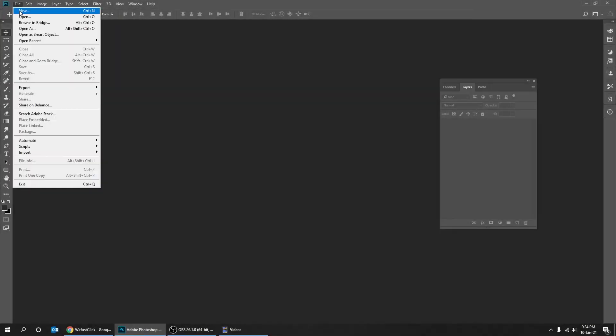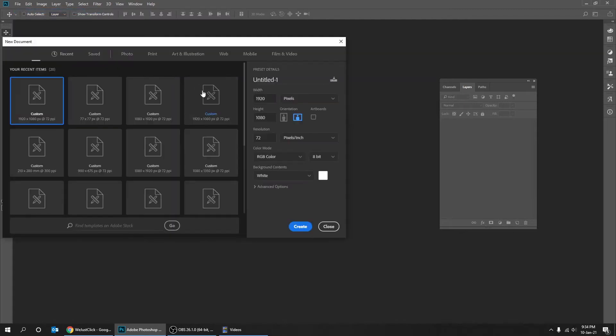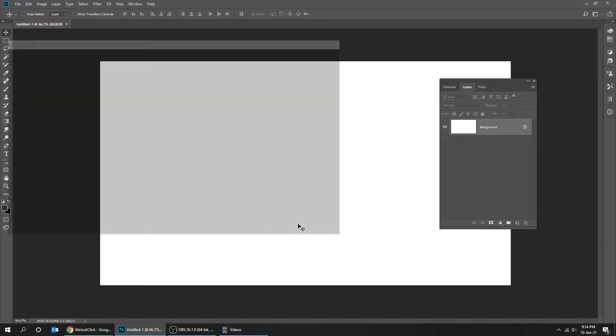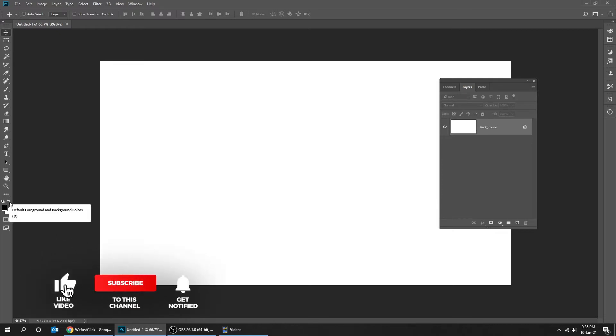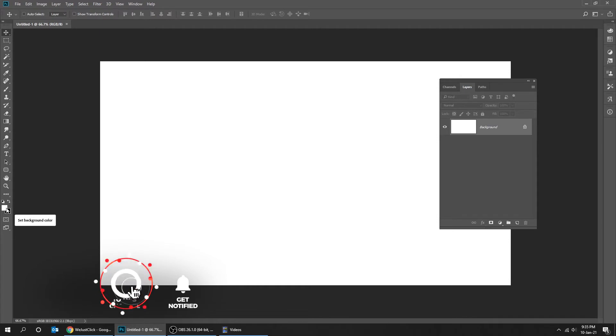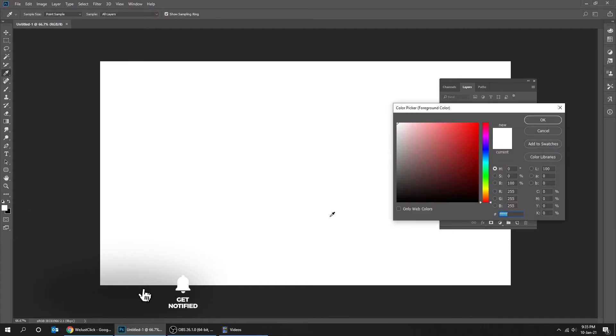Let's start by creating a new file size 1920 by 1080 pixels. Let's change the color of the foreground to gray.